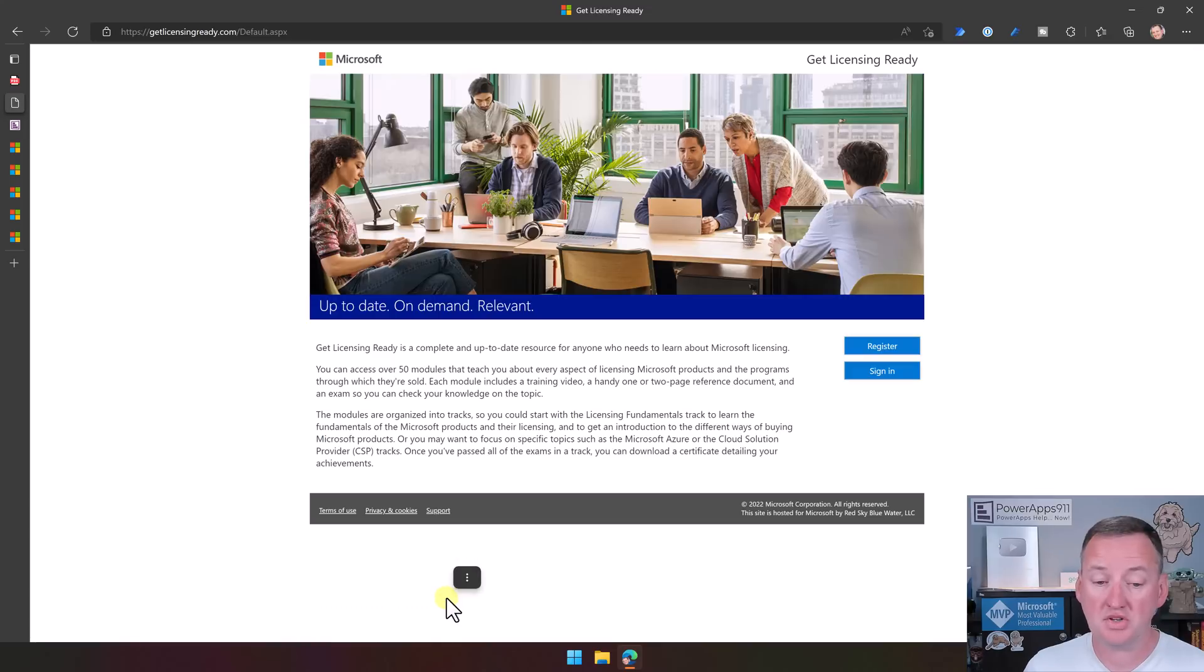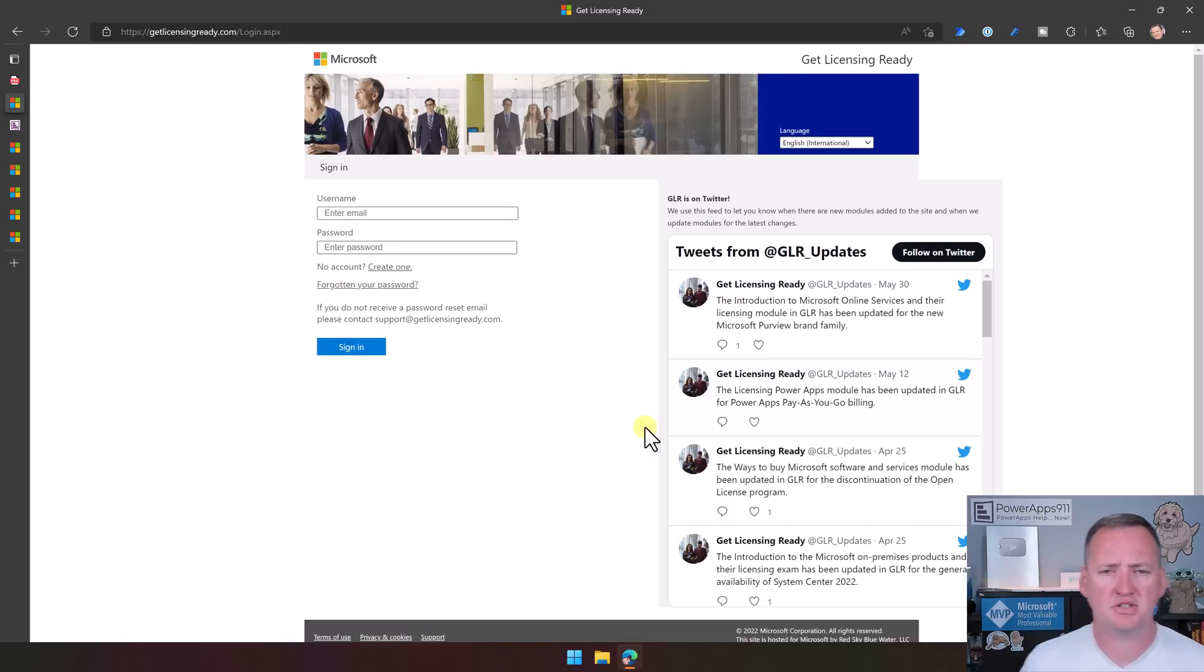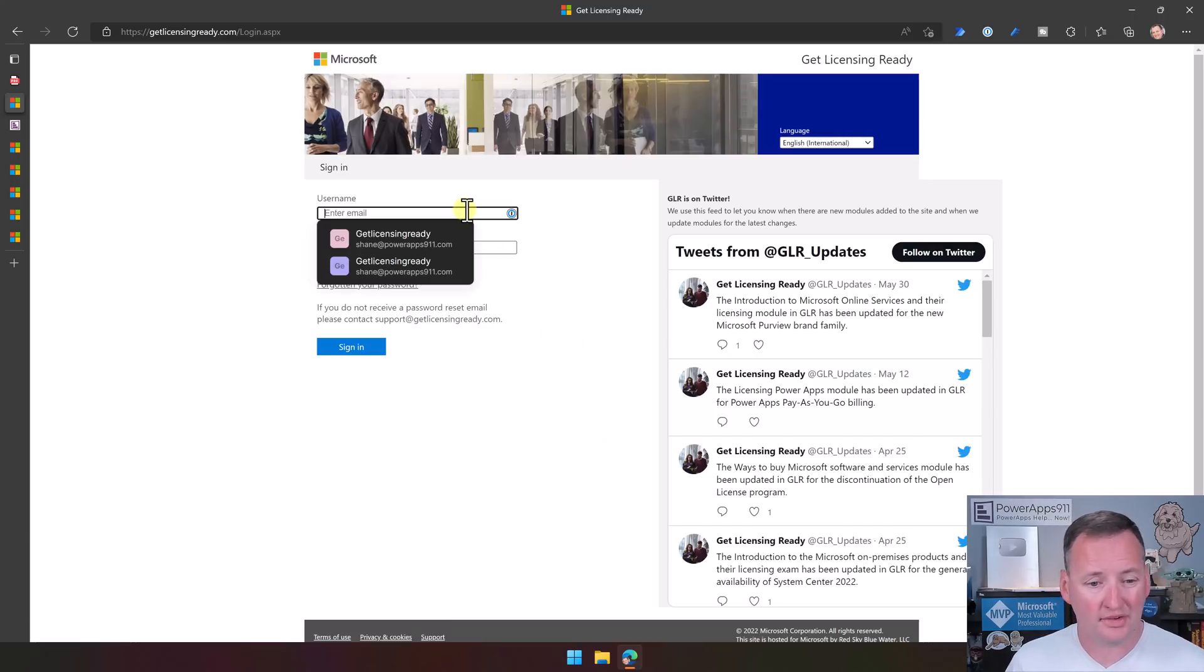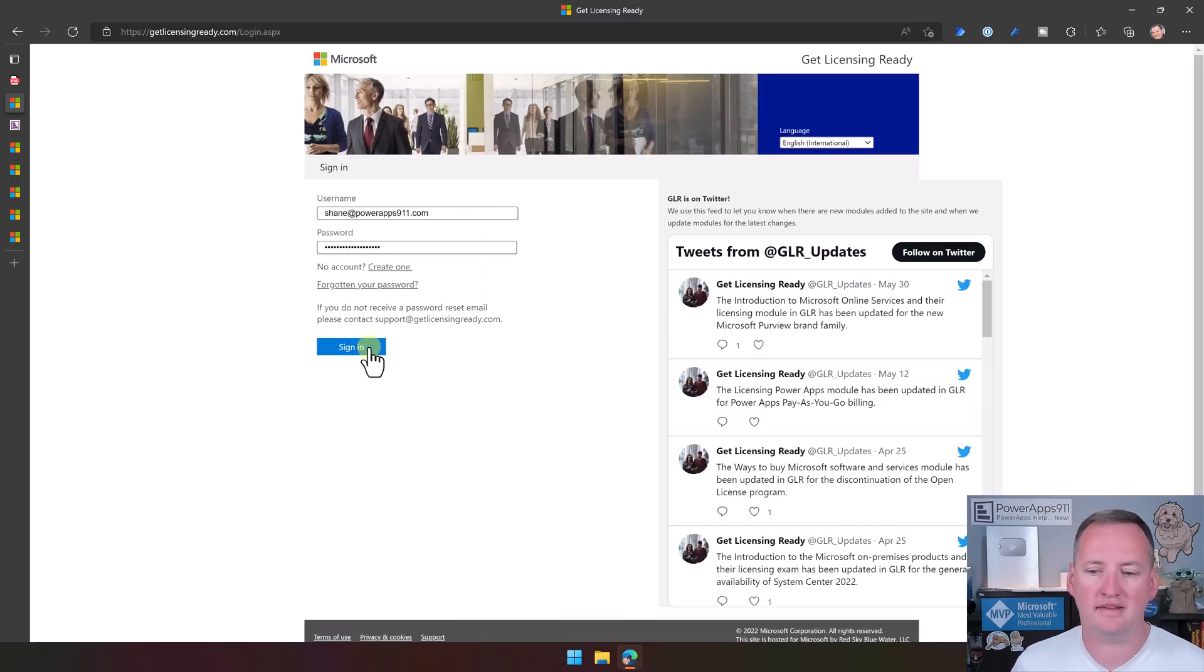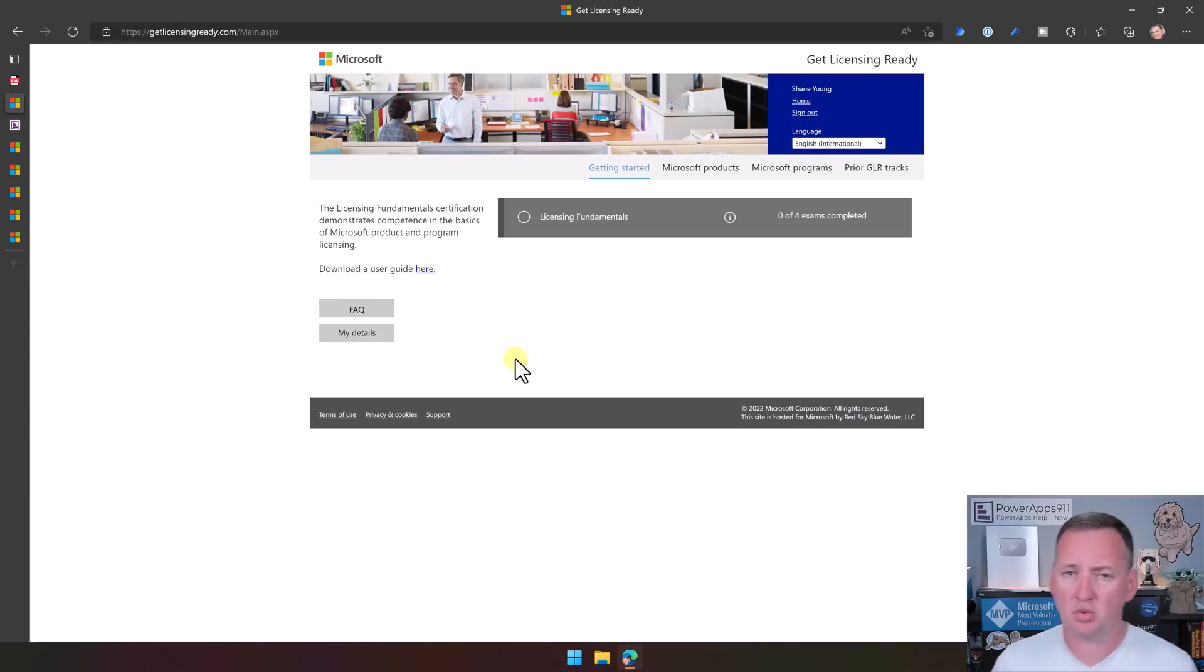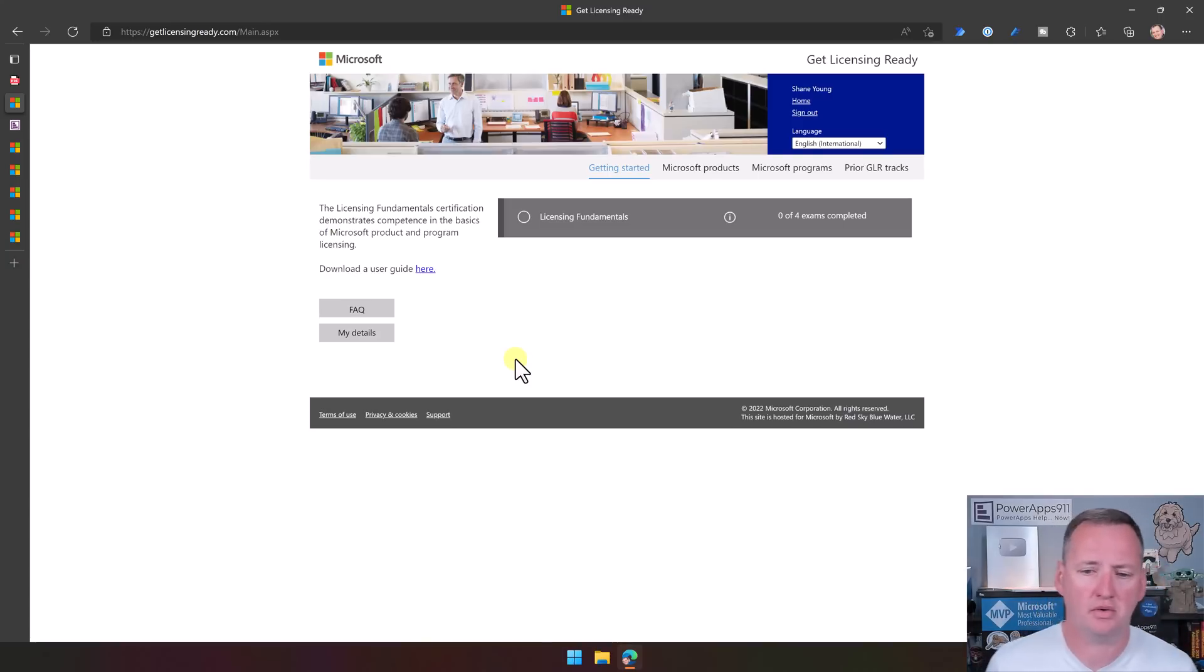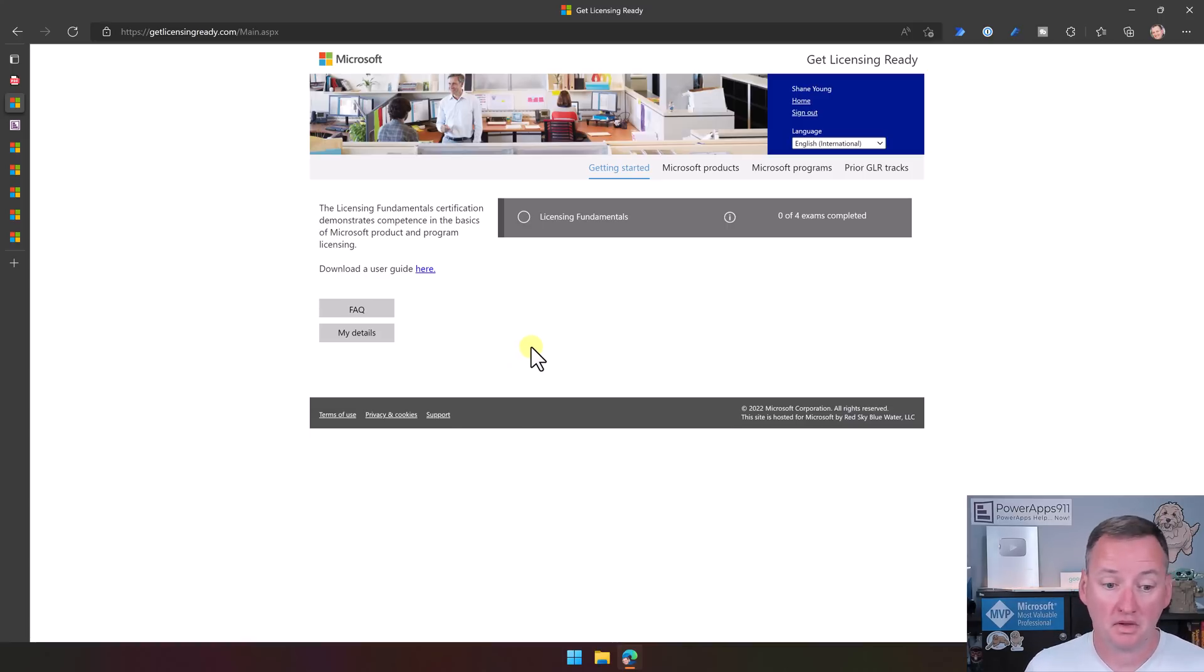So once you've done that, you are going to come over here and sign in. I was surprised that they didn't just give me an option for using my Microsoft account, but they don't. Then here, I've just got my username and password, and then I will sign in. Their website's been pretty quick. Once you're in here, the website is super simple.